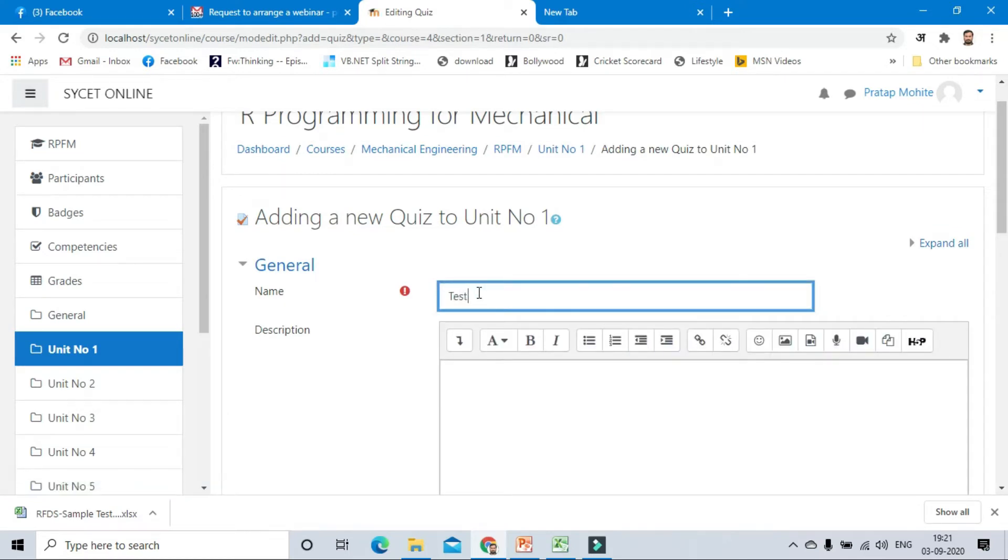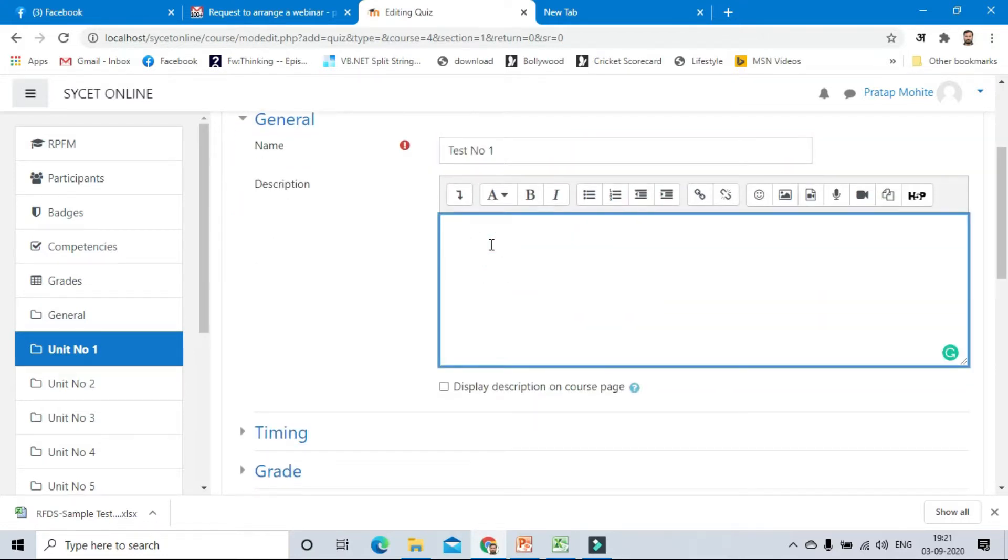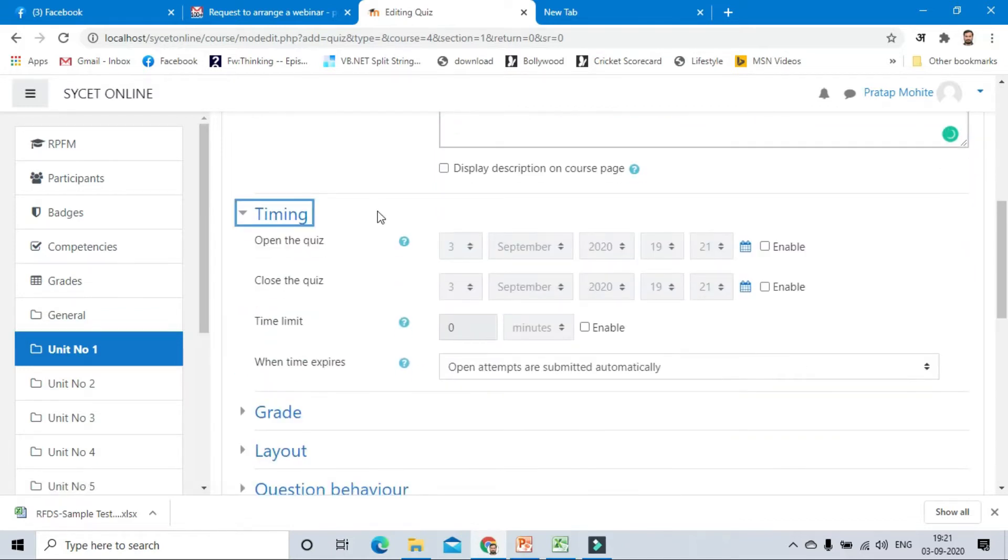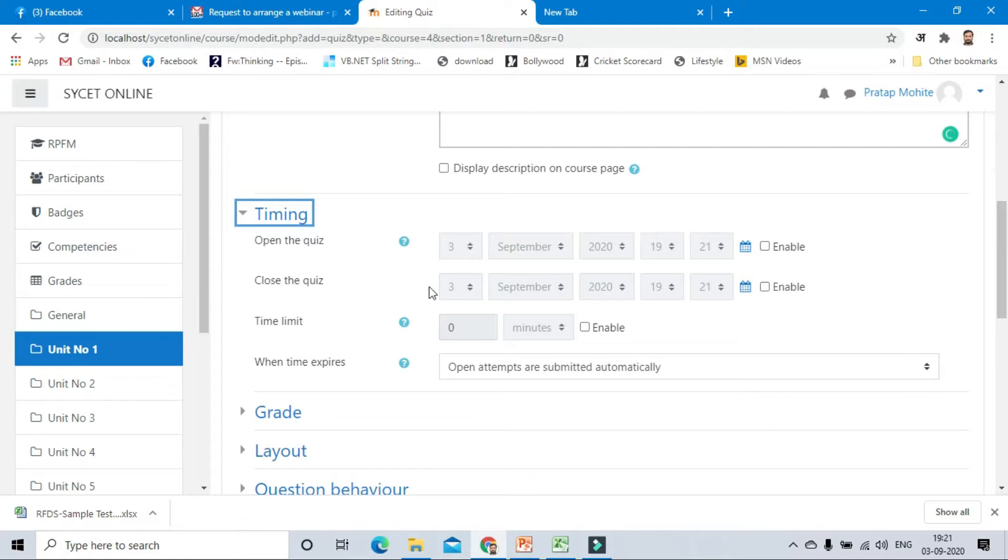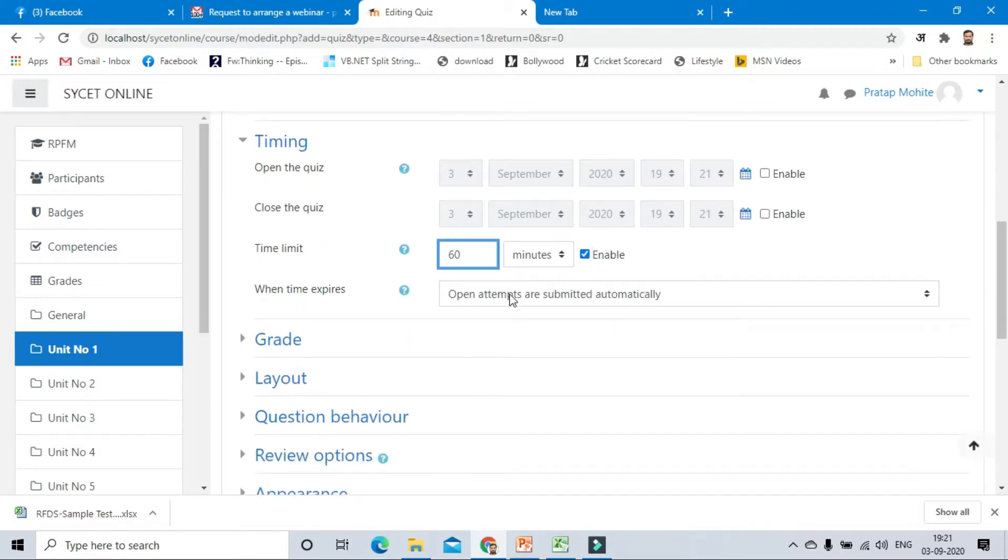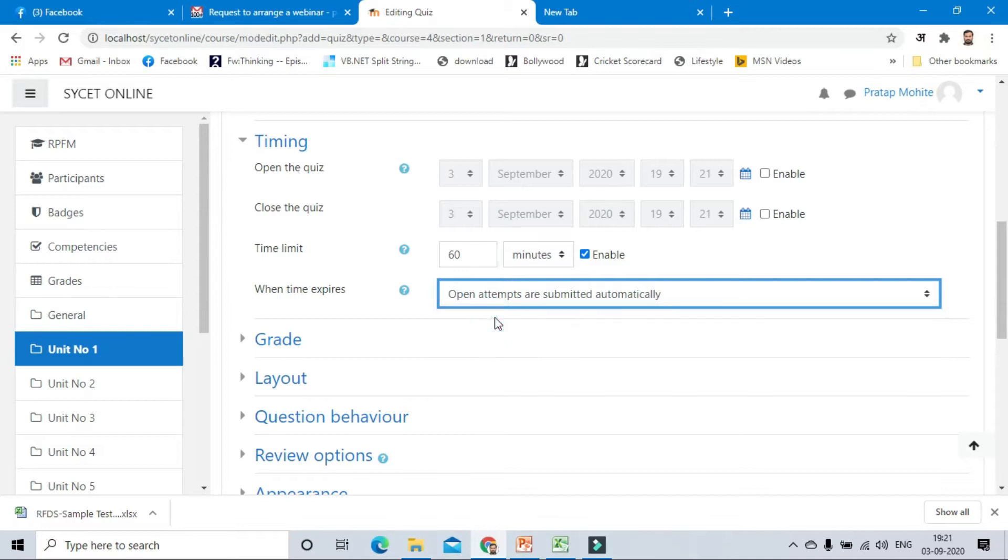Give the description. We have to specify the timing, when our quiz will open and when our quiz will close. For now we are not giving any time. You can enable this time limit. Our quiz is having a 60 minute time. Open attempts are submitted automatically, this option is by default.